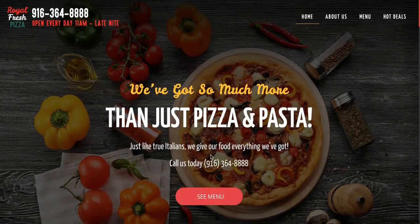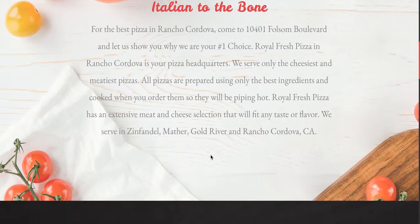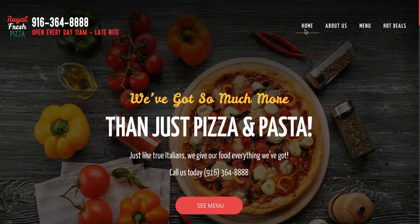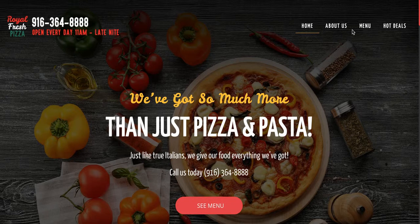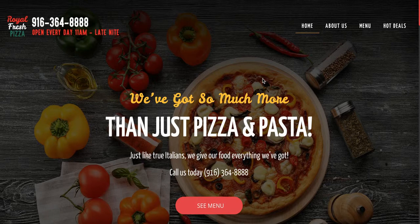Here we have a WordPress website with information, description, and menu pages — home, about us, menu, and hot deals. We're going to add two more menu items: 'Order Online' and 'My Orders.' The reason for these two is one is for the customer to place an order and the other is for them to reorder.